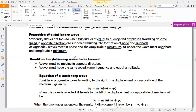The conditions that must be fulfilled to form stationary waves are: the waves must travel in opposite directions, they must have the same speed, the same frequency, and the same amplitude. When all these conditions are fulfilled and the waves superpose, they form what we call stationary waves.